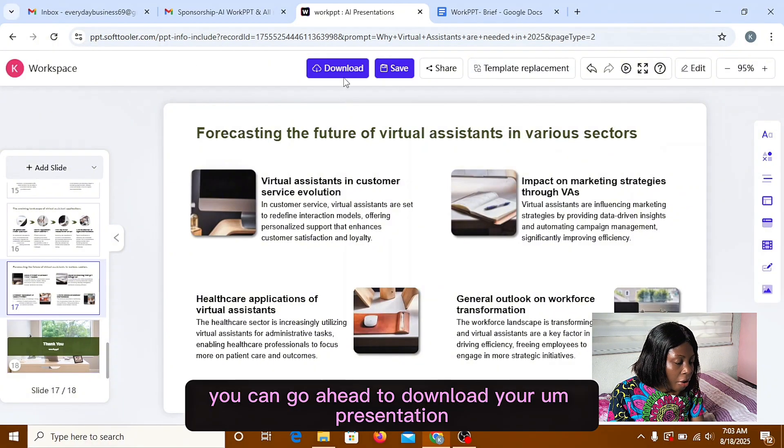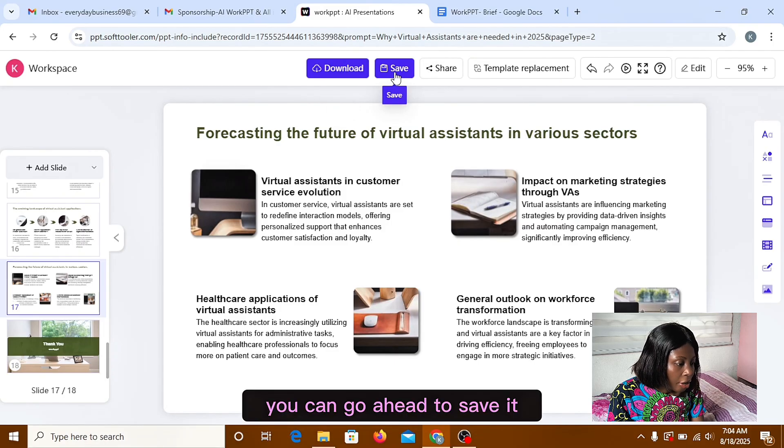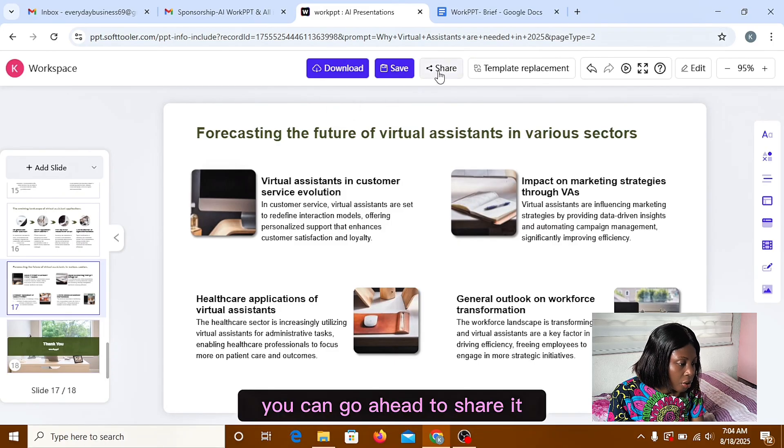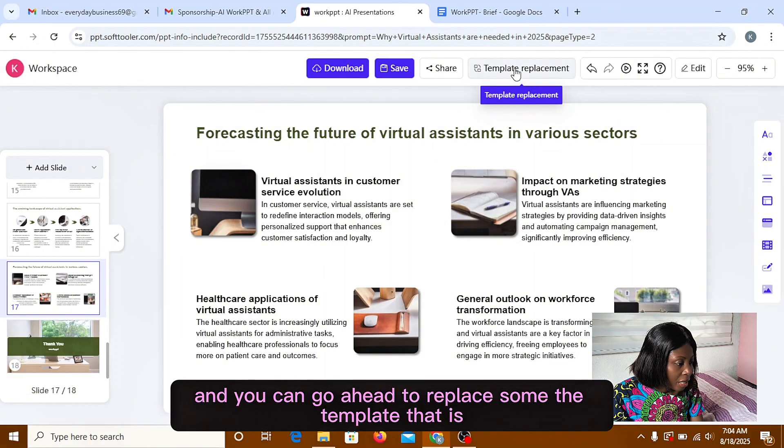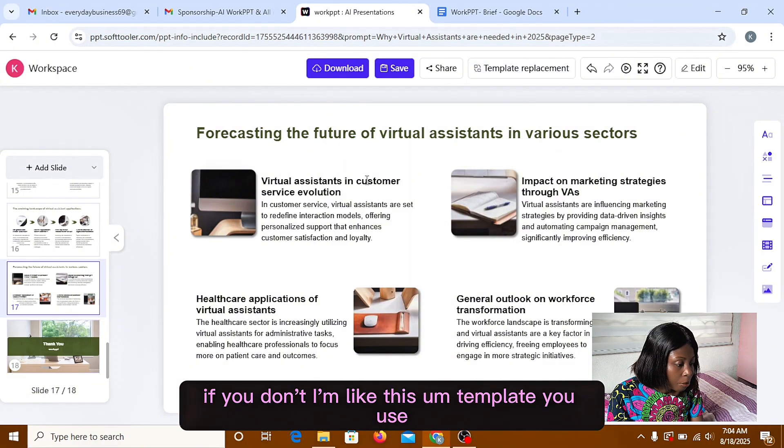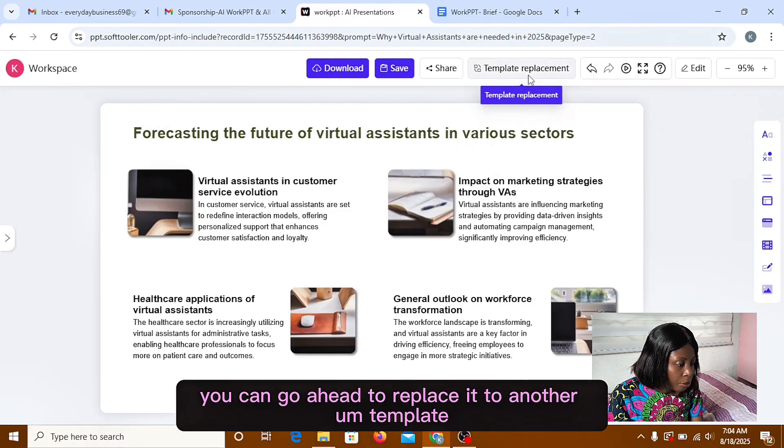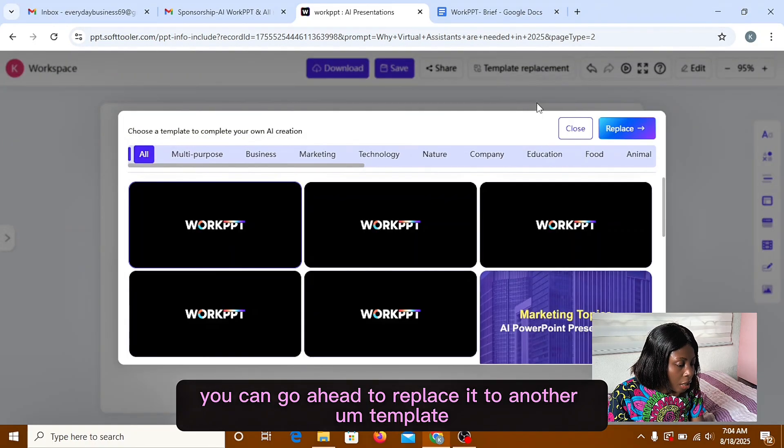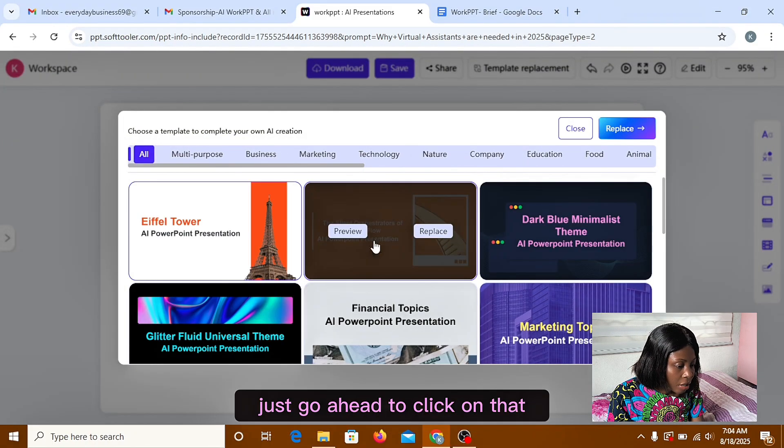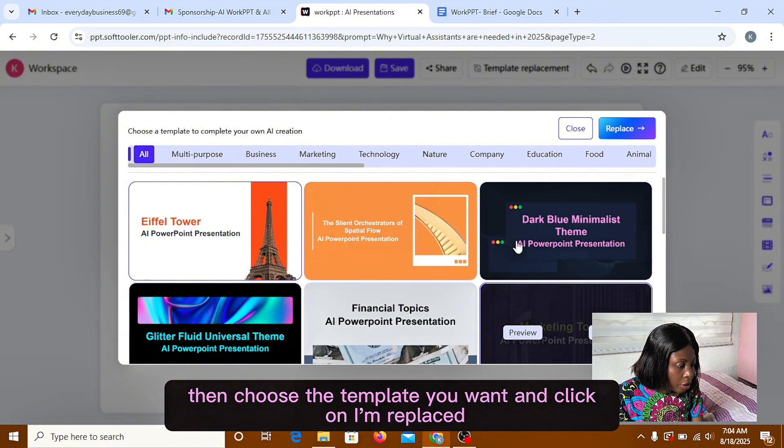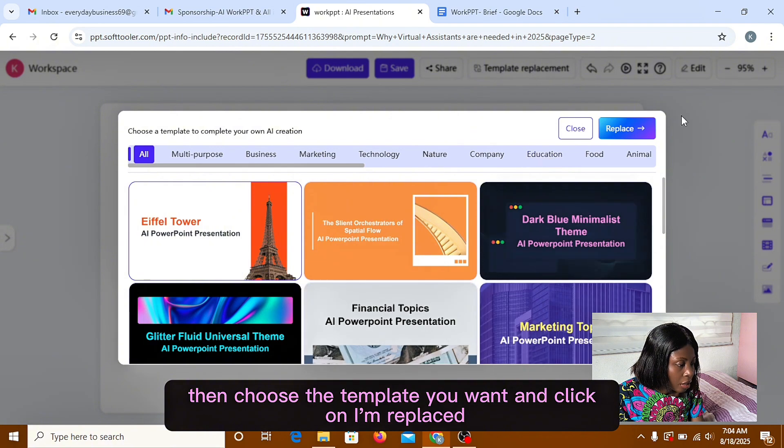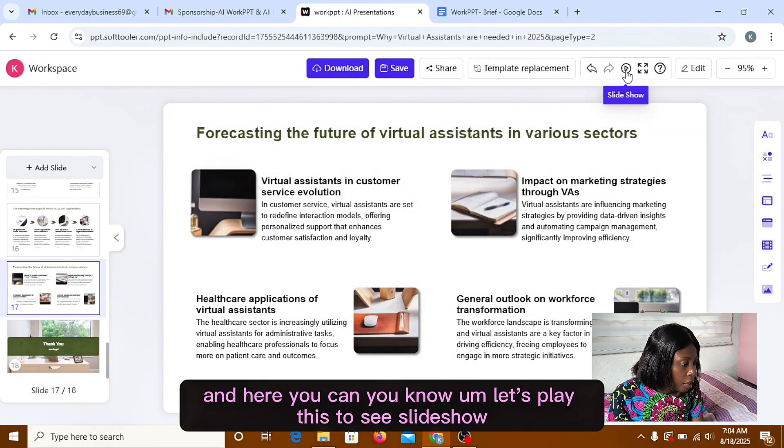So you can go ahead to download your presentation. You can go ahead to save it. You can go ahead to share it. And you can go ahead to replace the template. That is, if you don't like this template you used, you can go ahead to replace it to another template. Just go ahead to click on that. Then choose the template you want and click on replace.